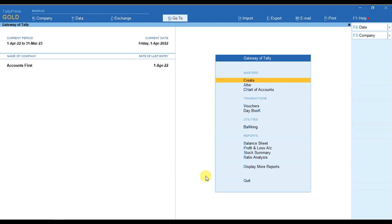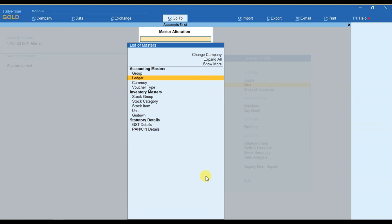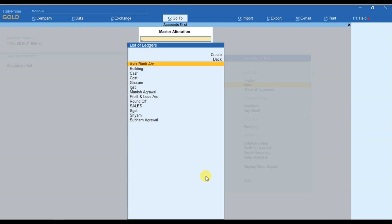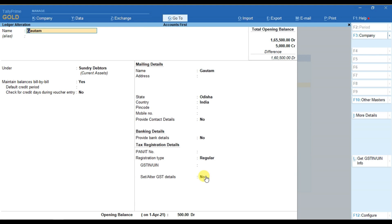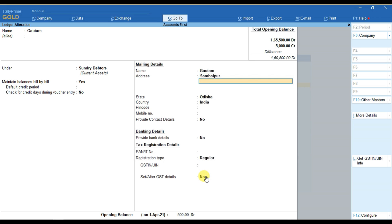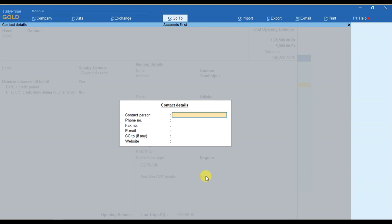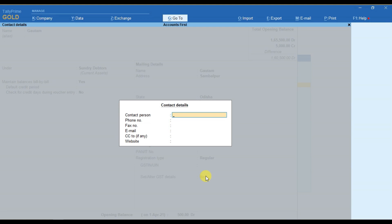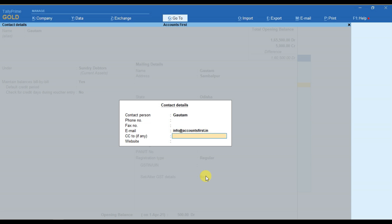For that, you have to go to alter, select the ledger, select the ledger for which you wish to provide the details like this. If you wish to provide the mobile number also, you can provide it here. If you wish to provide the contact detail, you can simply press Y here for yes. And then you can provide the contact details here like this.